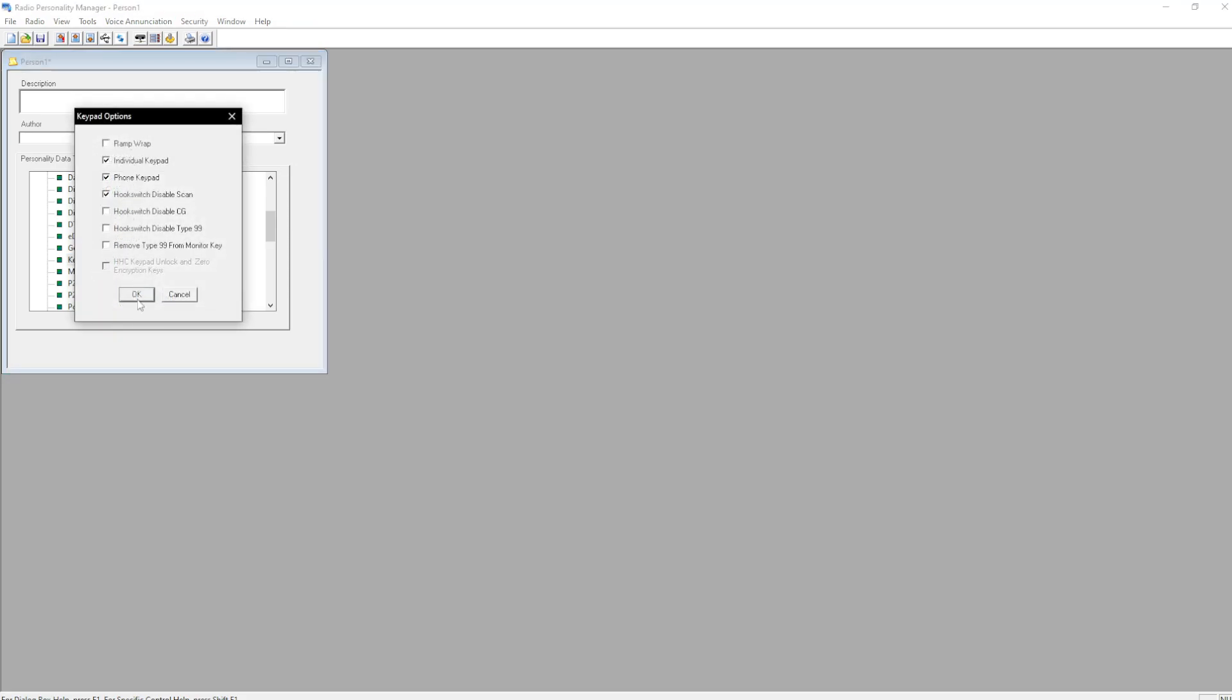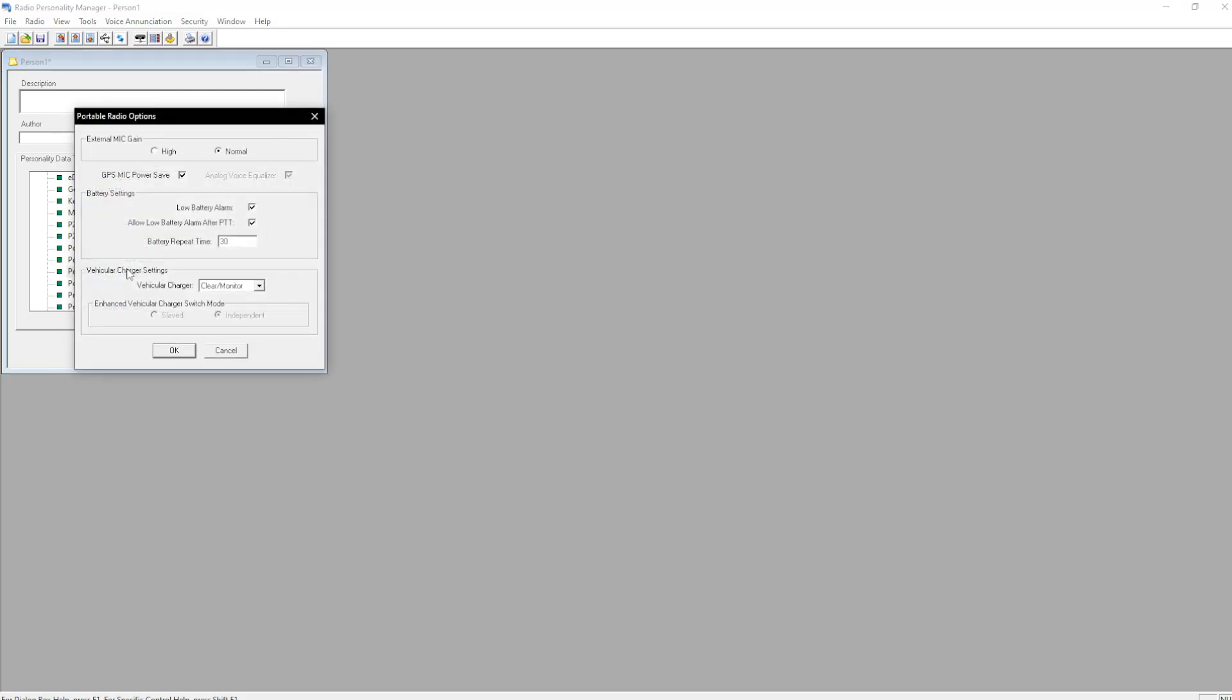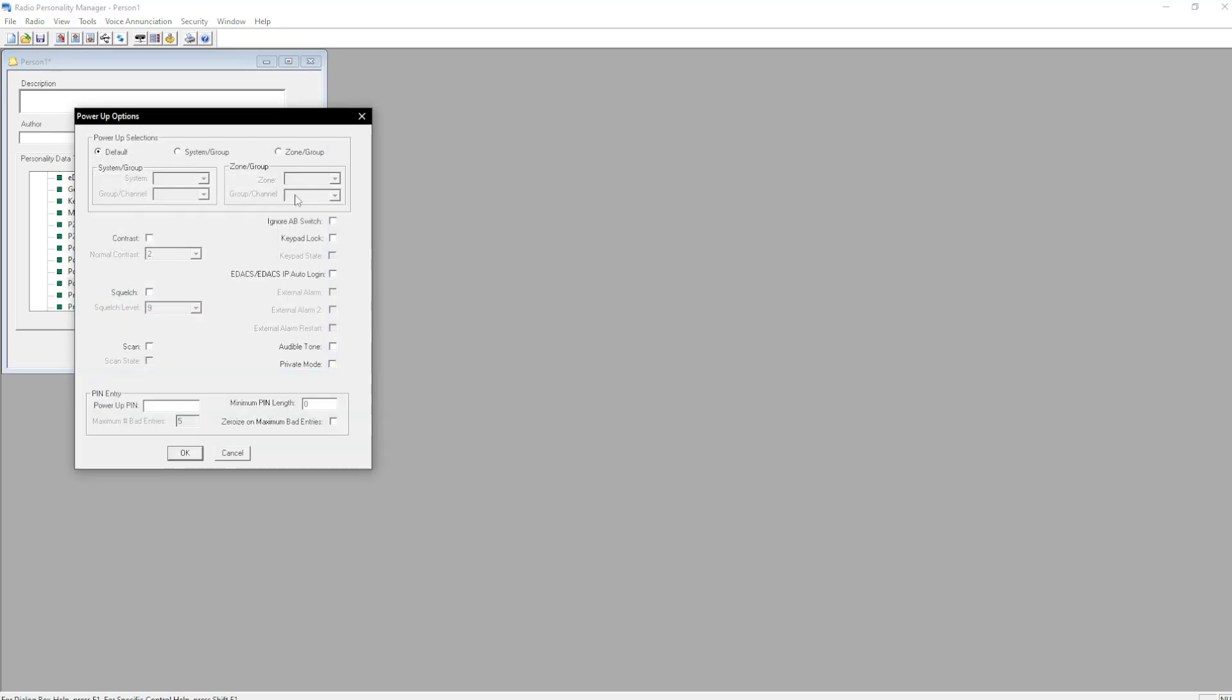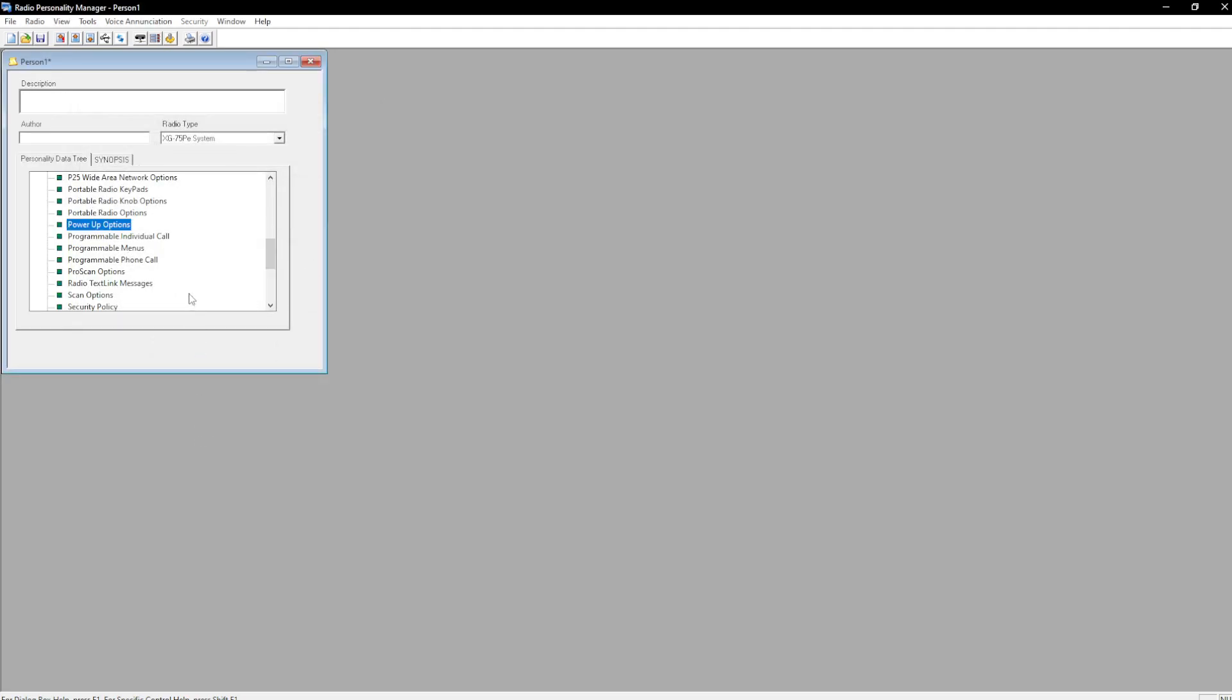Keypad options. I recommend just leaving them right where they are except for ramp wrap. And then portable radio options. Make sure you have this set up properly. Do be advised at the battery alarm settings. Some county units have those disabled for whatever reason. Power-up options. Audible tone enables a little beep as it turns on, like you would a Motorola. Private mode enables encryption basically by default. Whenever you turn it on, you can still disable it. Scan and scan state. Scan means on or off, basically. There you go. You can also select, if you wanted to, automatically go to system-wide ops on Power-up. Okay.